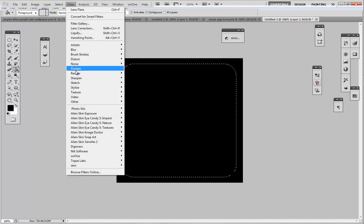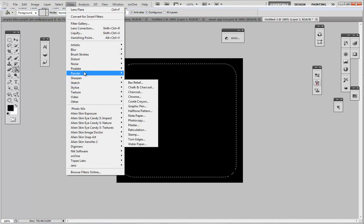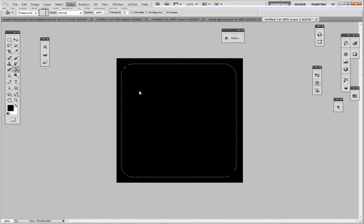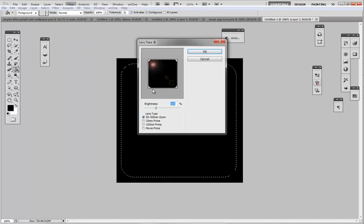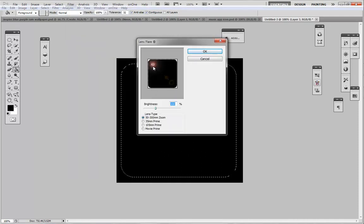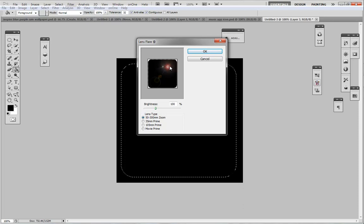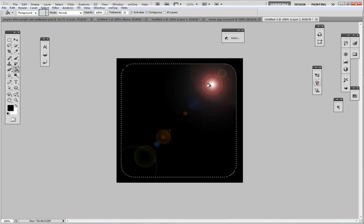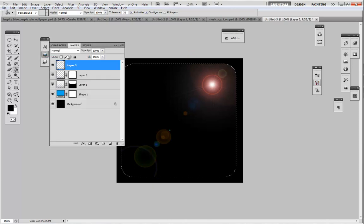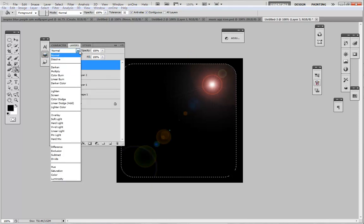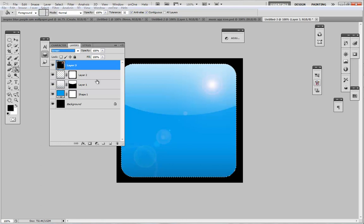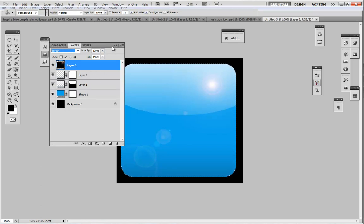Next what we're going to do is go to filter, render, lens flare. Because it is black, I can see where this flare is going to come from. At this point you're going to want to determine where your gloss is going to come from. I'm going to do front of sides like that, and then I'm going to hit my blending option and select screen just like that.